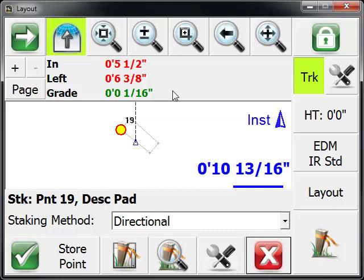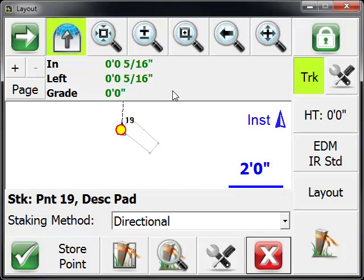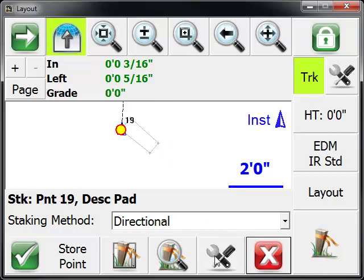If I move the prism, you'll see those points update. When you see green, that means you've met your staking tolerance and you can set what tolerance you want to use in the stake settings. At this point here, I'm happy with the results.